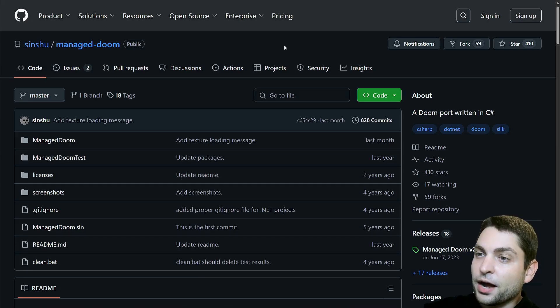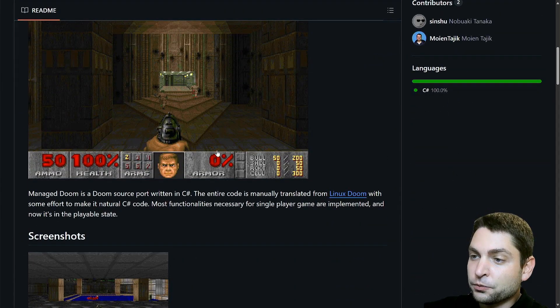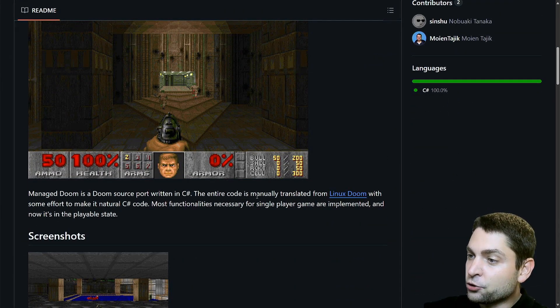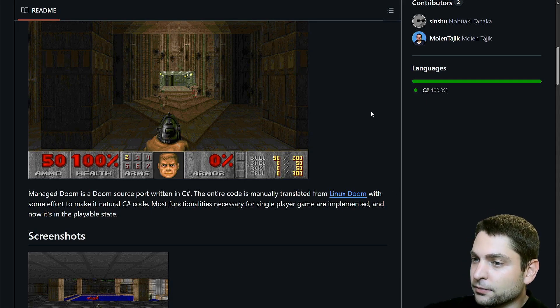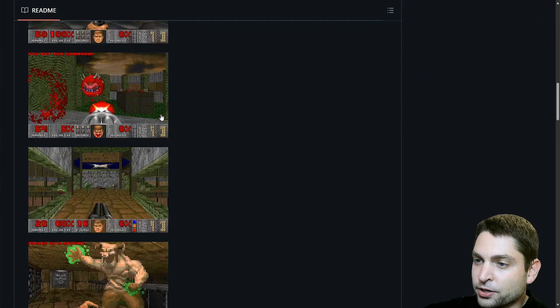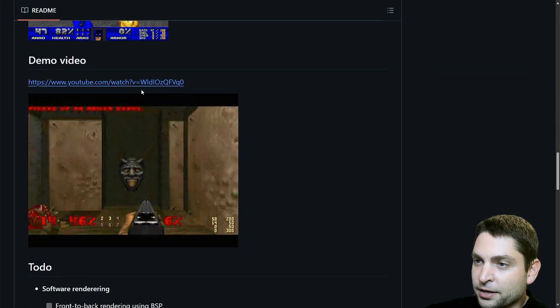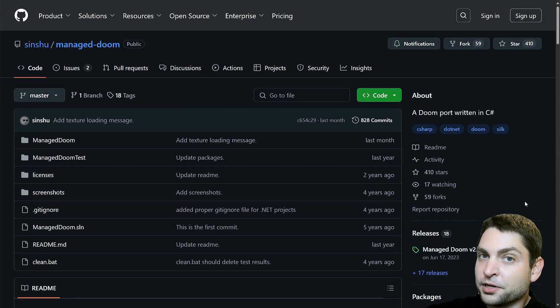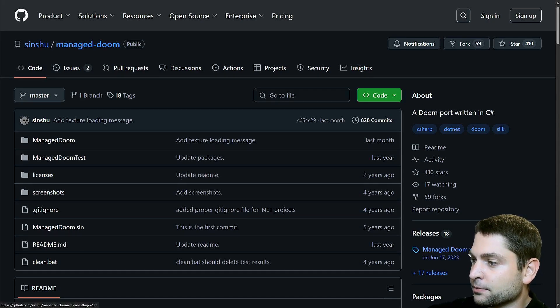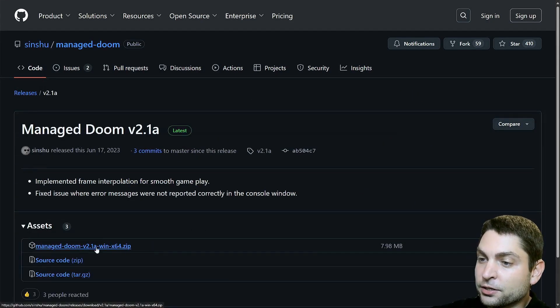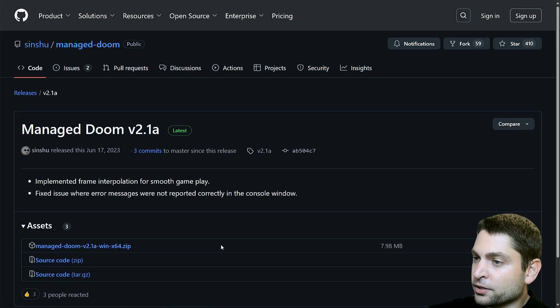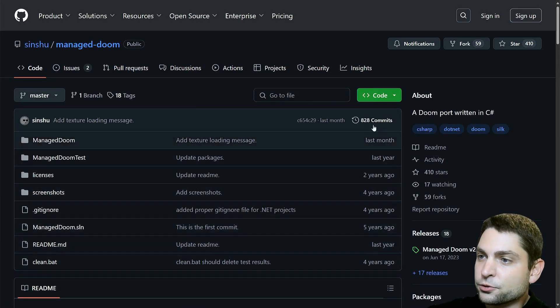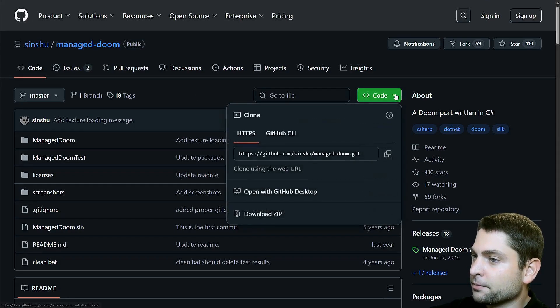I'm now here on the Managed Doom GitHub page. So as mentioned, this one was written in C Sharp and it was manually translated from the original Linux Doom. Down here you can see a few screenshots and also video gameplay. If you want, you can try it out without building the source code. Just go to releases and here you can find a zip file with the Windows version. But I want to build this one from source. So let's copy the GitHub link.